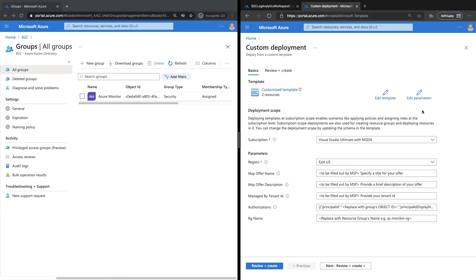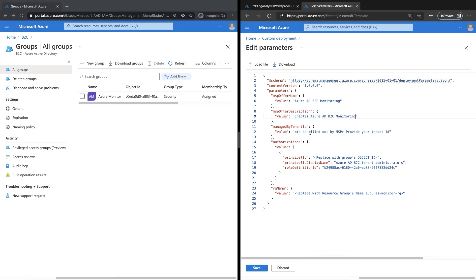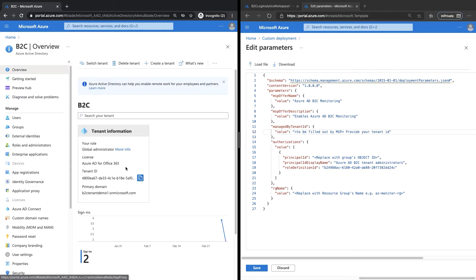In order to customize the parameters, click on Edit Parameters. Here you will find all the parameters we need to customize. Essentially, this ARM deployment is telling the subscription to project the resource group outside the subscription into Azure AD B2C. We start by looking at the MSV offer name — this is the name of the offer or service being provided, so we give it a friendly name. Next, we provide a description. Then we have Managed By Tenant ID — this is going to be the tenant ID, also known as the directory ID, for Azure AD B2C. To get this, go into the Azure AD B2C portal, click Home, then Azure Active Directory, and copy the tenant ID.